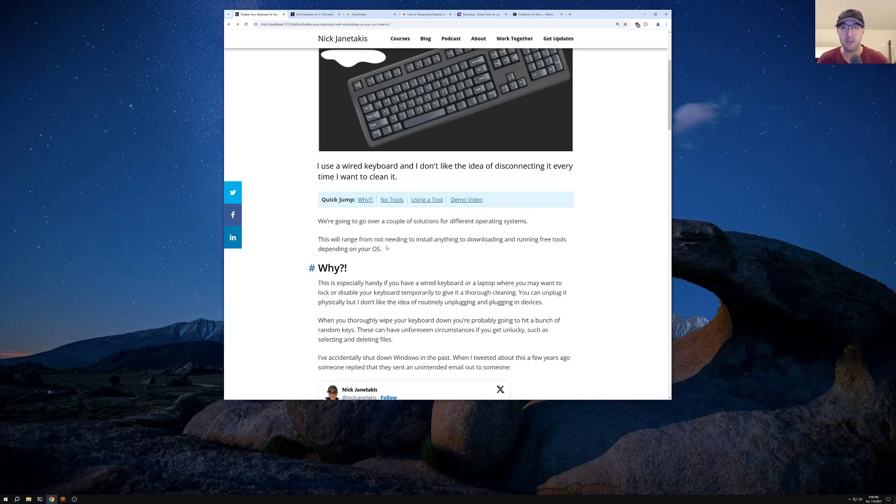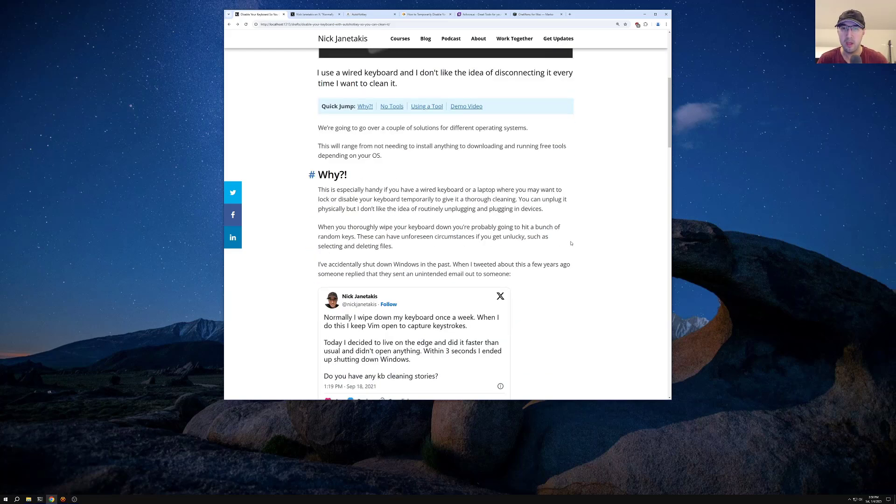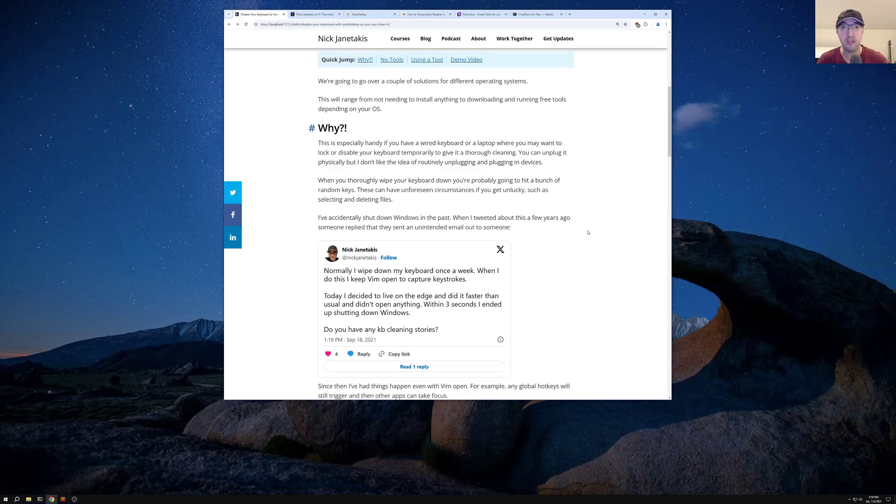This is going to range from not needing to install anything, all the way to downloading and running some free tools, depending on what OS you have. Now, you might be wondering why? Is this actually necessary?